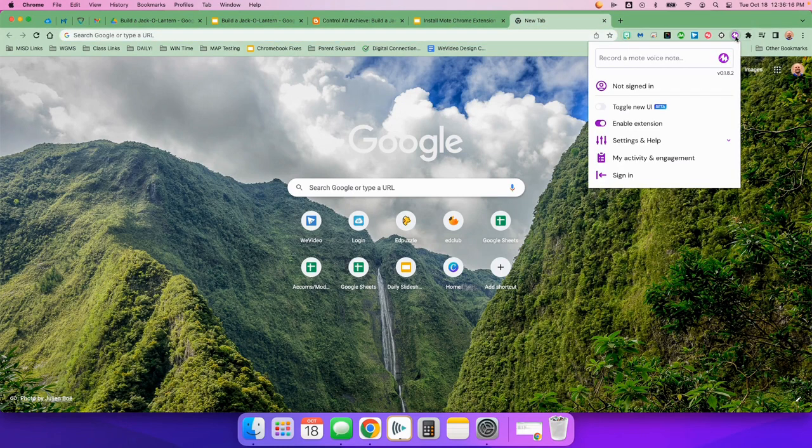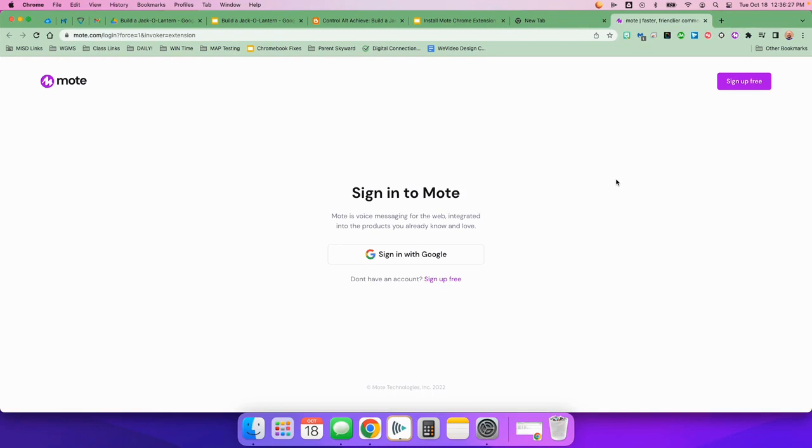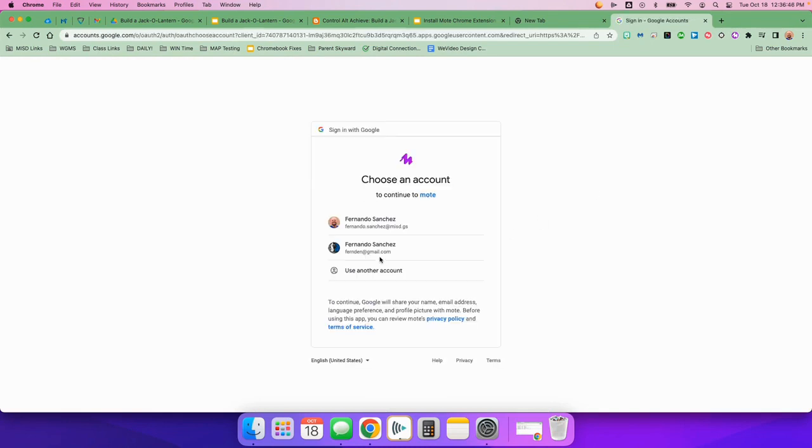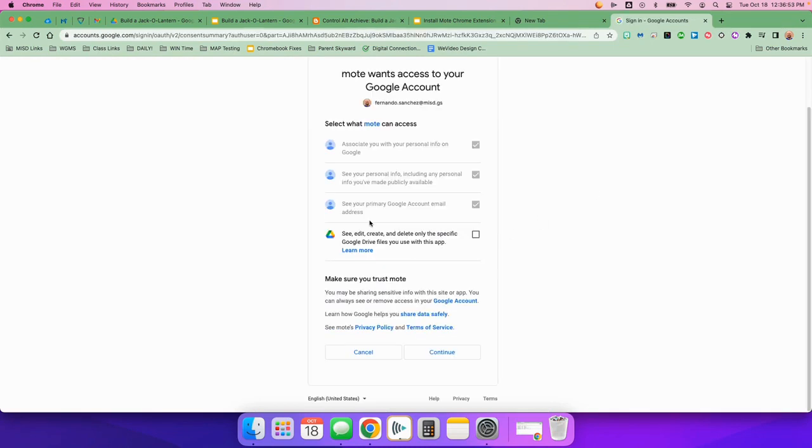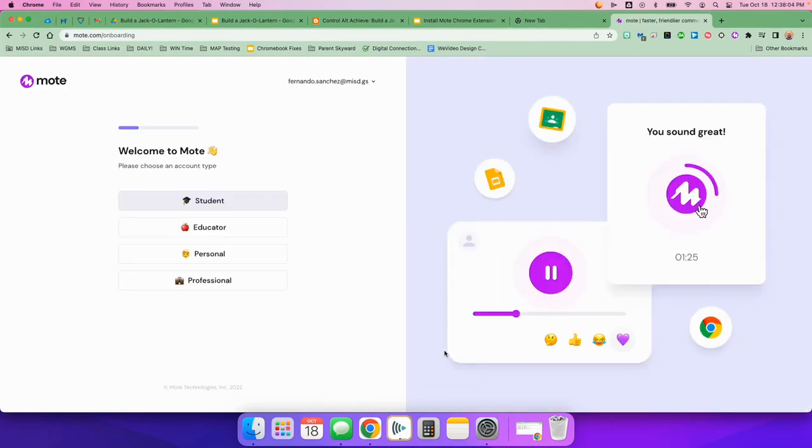And if you have not signed in already, you're going to click on Sign In. Sign in with Google. Choose your account. And then choose Continue right down here.